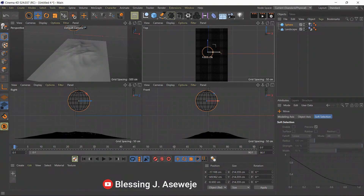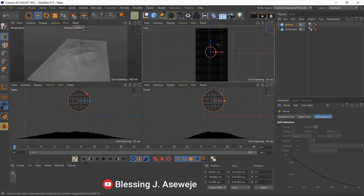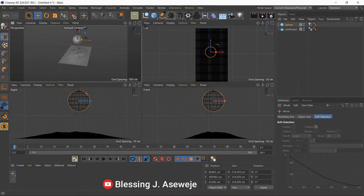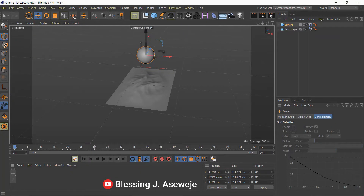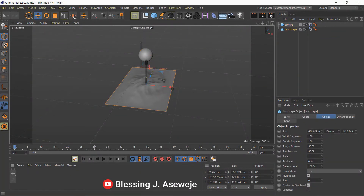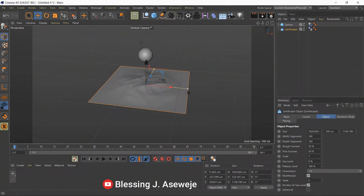That's our ball. Make sure you have frame zero selected, so click back here to go back to the start. You can move the ball around — just click on this one again. Let's make this a little bit smaller and increase the landscape a bit.